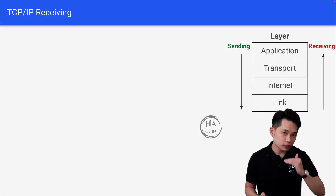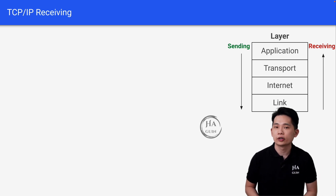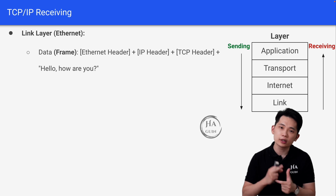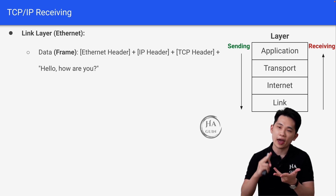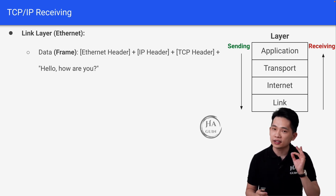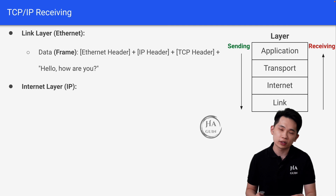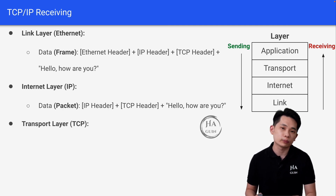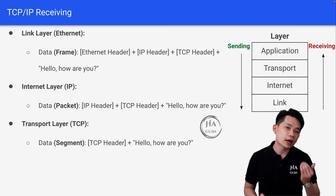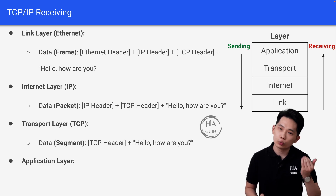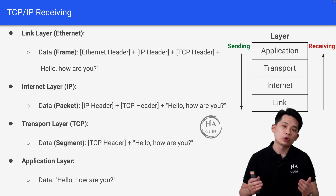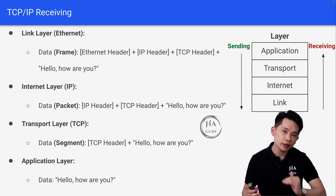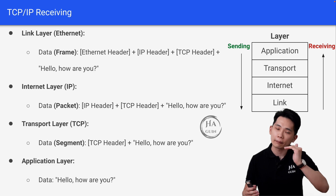Now let's look at the other way around, from the link layer to the application layer. At the link layer, it will contain a frame which includes the internet header, IP header, TCP header, and original data. At the internet layer, we will strip the internet header. Next, at the transport layer, we will strip the IP header. Finally, at the application layer, we will get back our original data. This is how it works at the receiving side, starting from the link layer all the way back to the application layer.